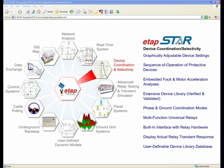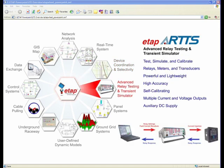Part of the ETAP Star family is also a hardware interface with relay testing hardware, which we refer to as ETAP ARTS. ARTS is essentially a hardware component within the ETAP ecosystem.